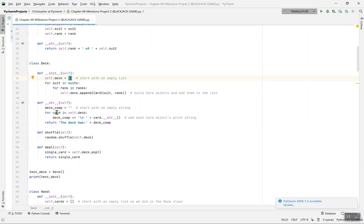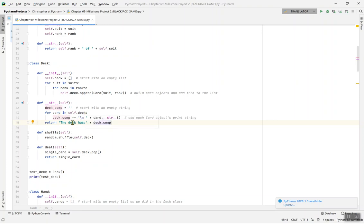The deck starts with an empty string for the deck composition. If you don't start with an empty string, you'll get an error. Then for each card in self.deck, deck_comp uses plus-equals and a backslash-n — that's a newline character. So when you print something with backslash-n, it creates a new line. We return 'The deck has' plus deck_comp.